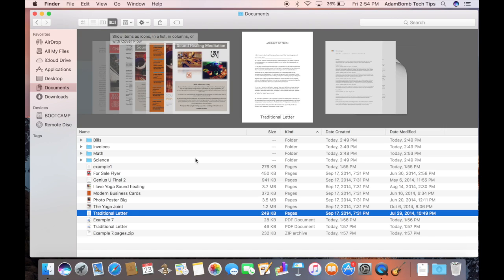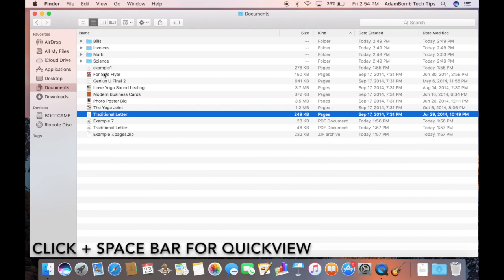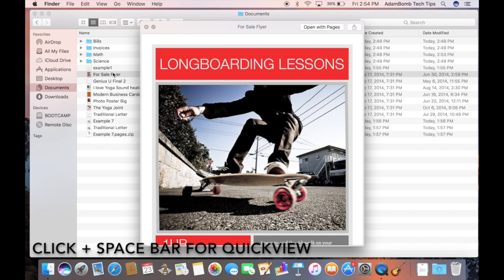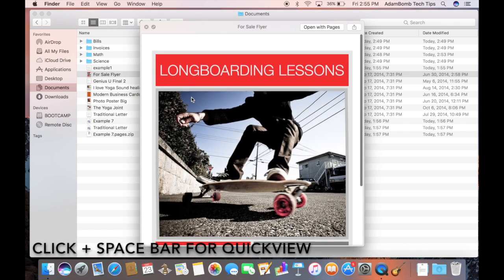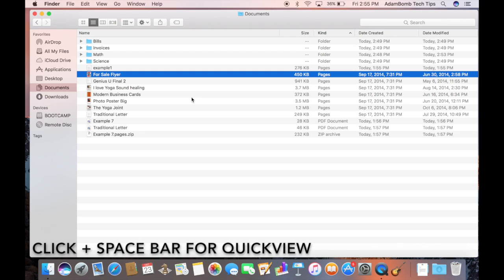And speaking of previewing your documents, from any view, let's go back to detail for example. I can do a single click on a document and just hit the space bar to get a preview of the document without actually having to open it up. And I can even flip through it. And when I hit space, it will go back down. So it's a lot faster than double clicking on the file and opening it up with pages or Microsoft Word and then closing it.